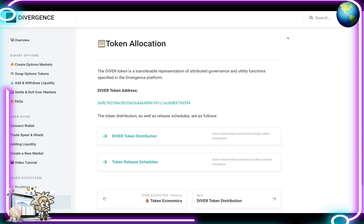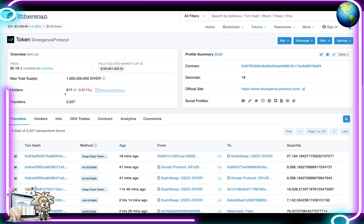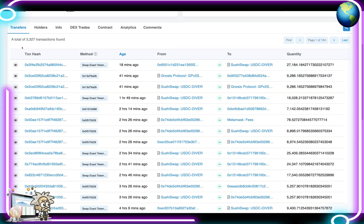Looking at their token allocation: the DIVER token is a transferable representation of attributed governance and utility functions specified in the Divergence platform. We have the token address right here — let's check that out for full transparency. Here we can see the amount of holders, the amount of transfers, and the number of decimals.